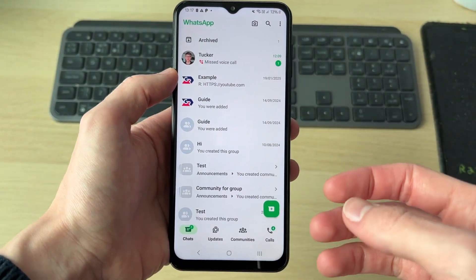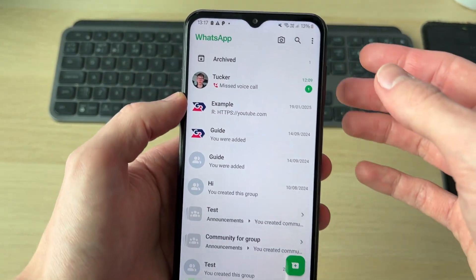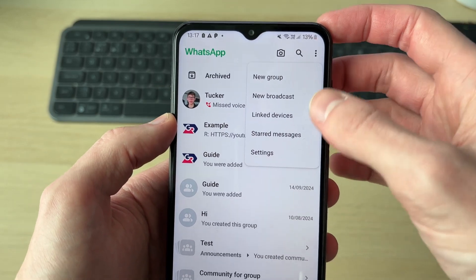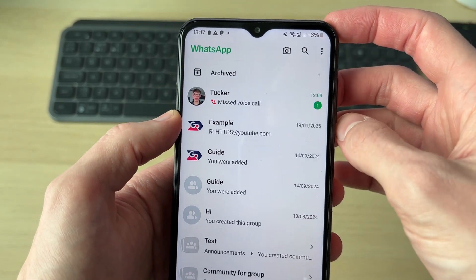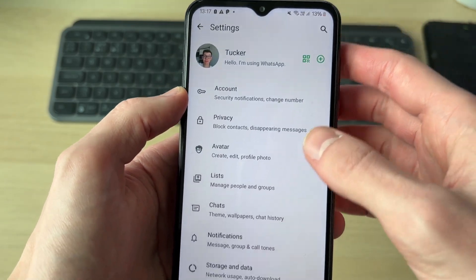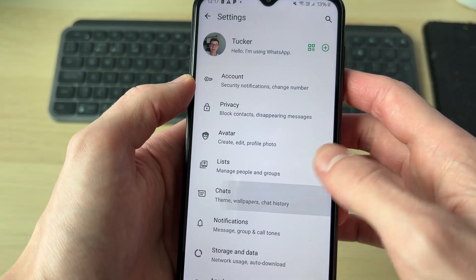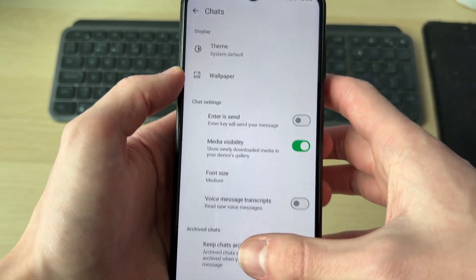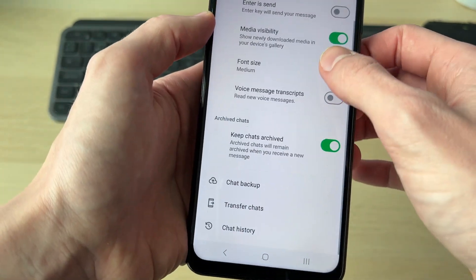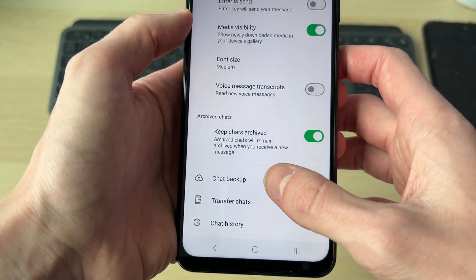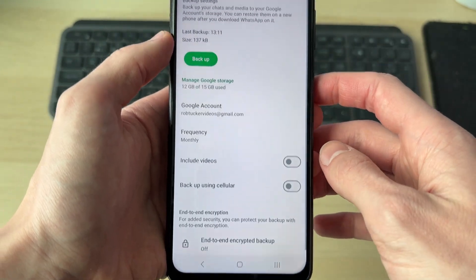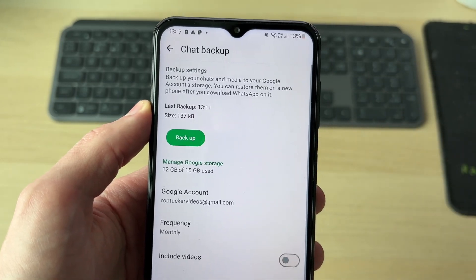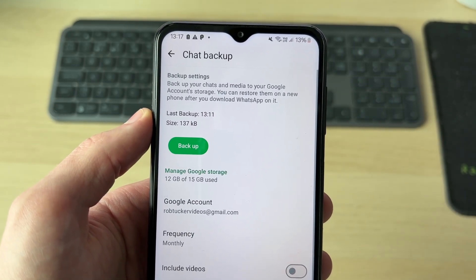So now I want to restore it. What we can do is go to the top right and tap the three dots and tap Settings. Come down and go and tap on Chats. Then in Chats, you need to scroll down and find Chat Backup. Now at the top here, you can see when the last backup was.